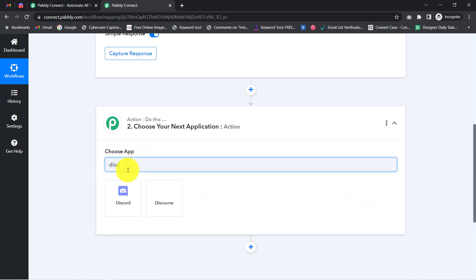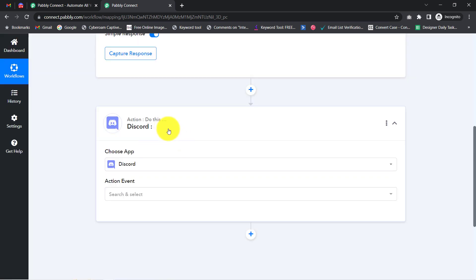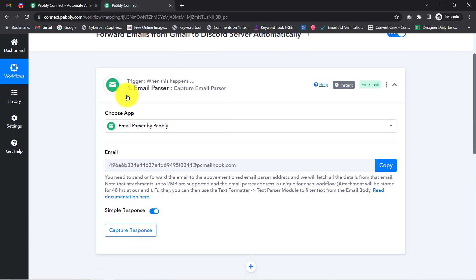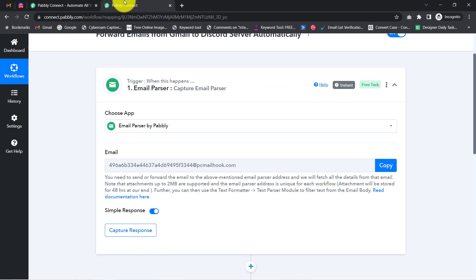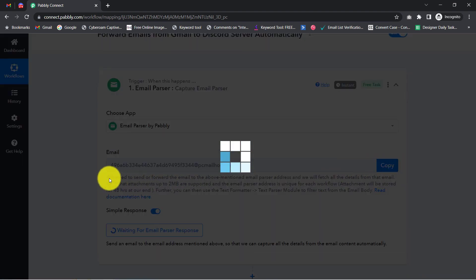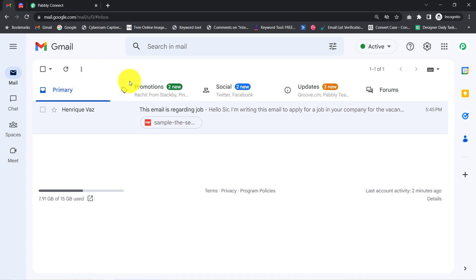I have selected Email Parser and Discord in the trigger and action window. The idea is to build a connection between these applications one by one using Pabbly Connect. First, you will have to copy the email address shown here and then read the instructions carefully. With the help of this email address, we are going to build the connection between Pabbly Connect and your Gmail account.